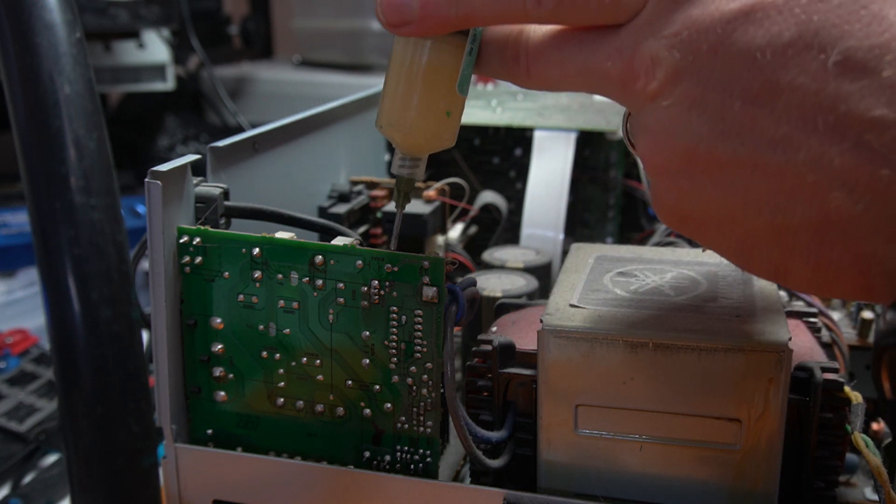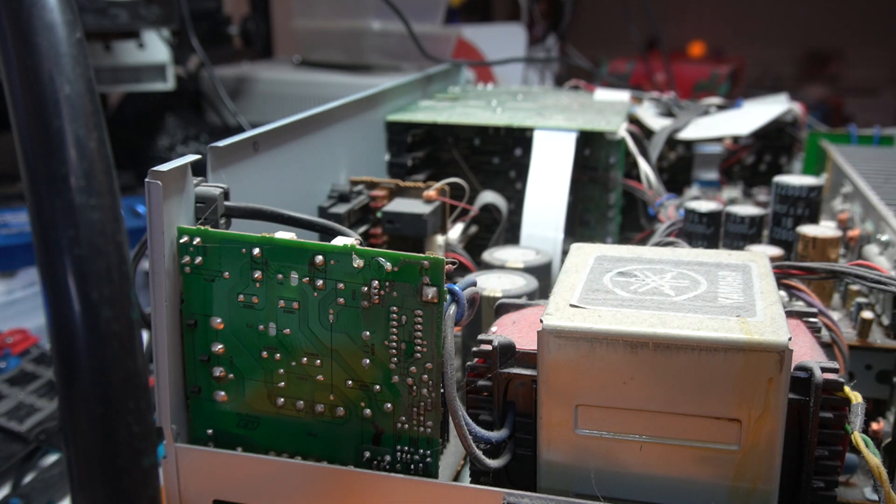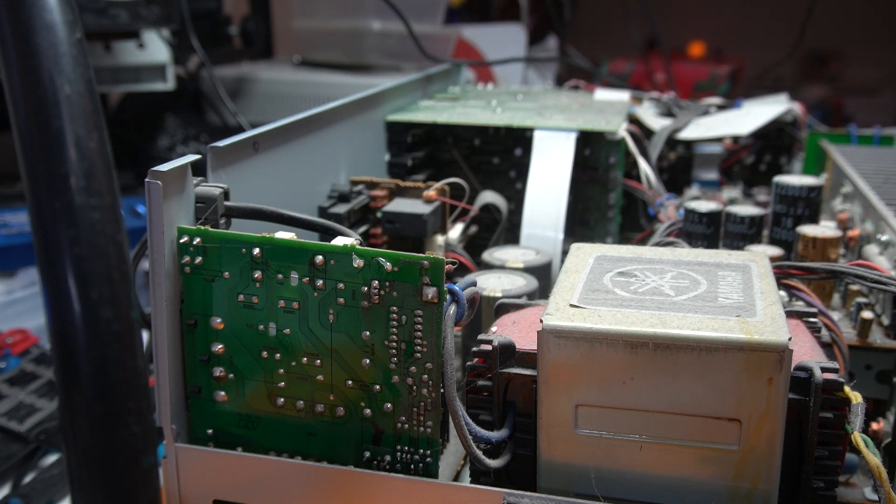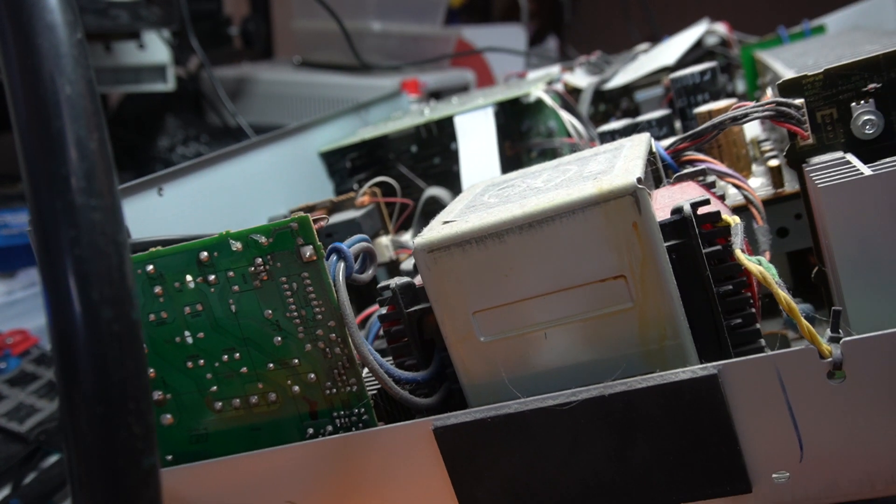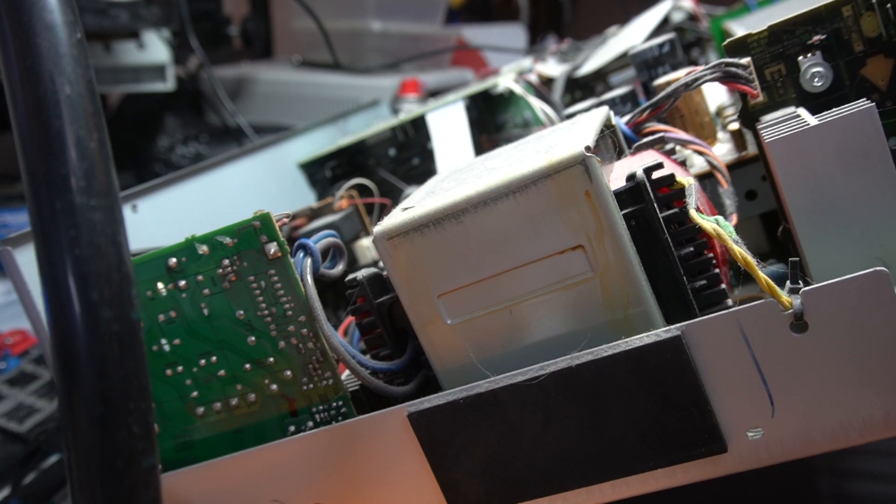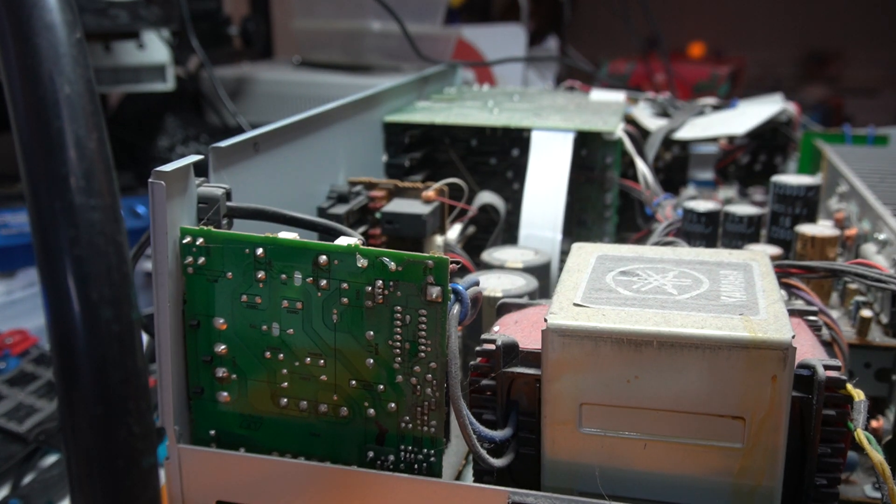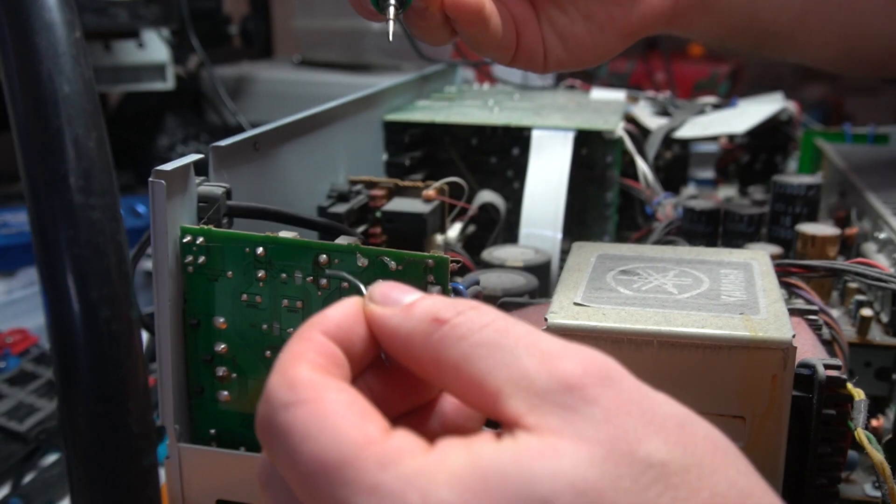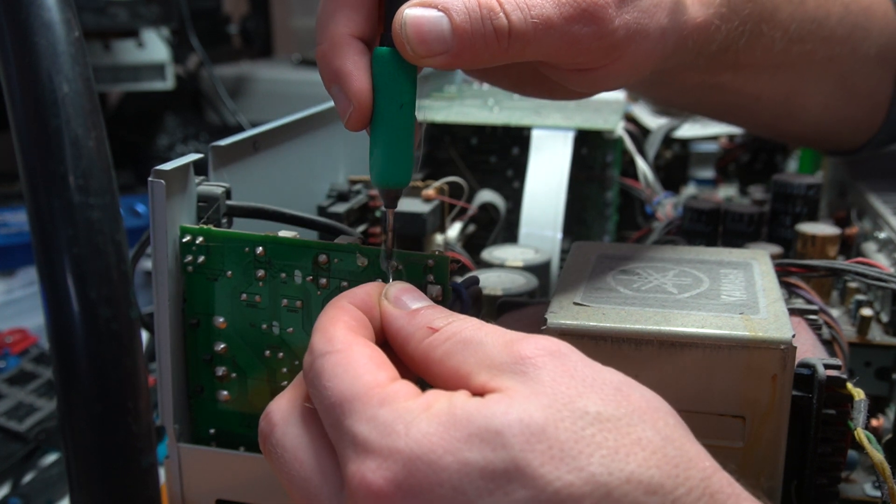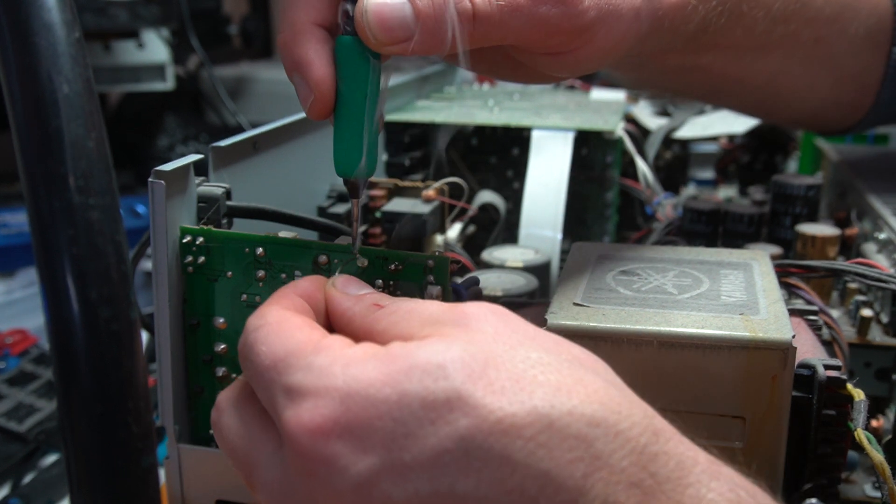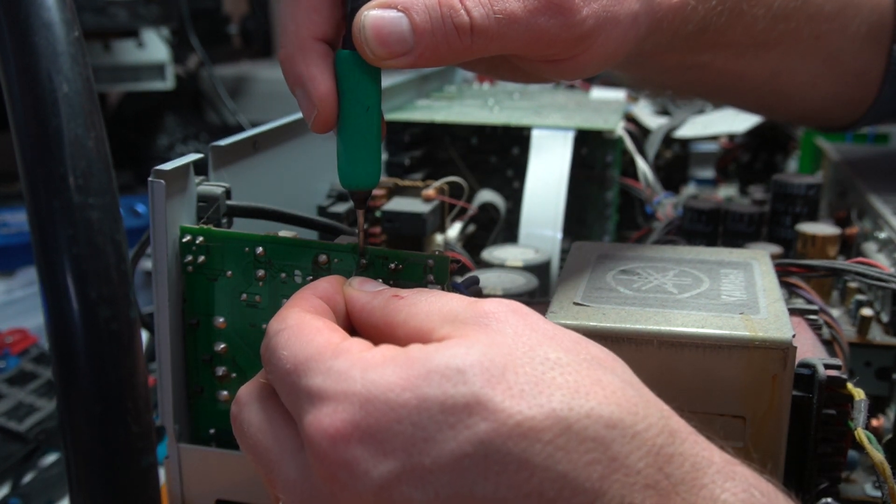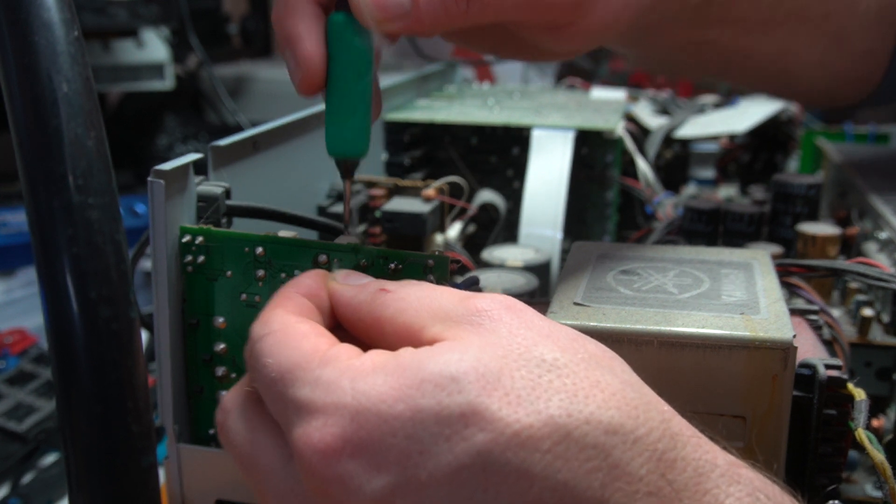We'll put some flux down at the solder joints. Then we'll take a bit of leaded solder and add that to the joint. This is going to make it require less heat to get these little legs out of here.